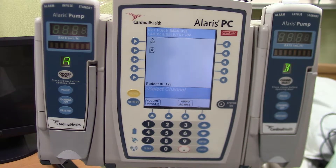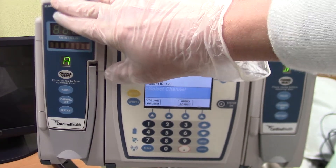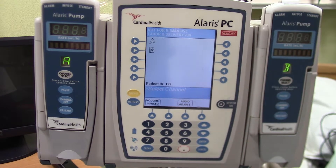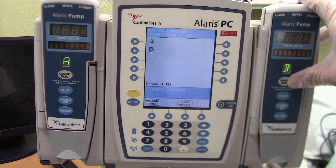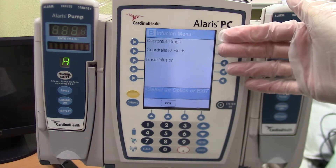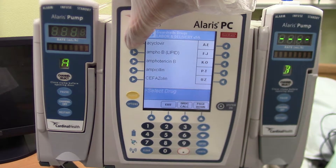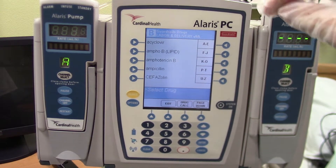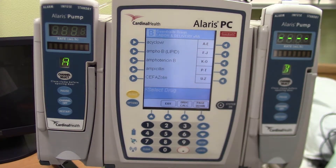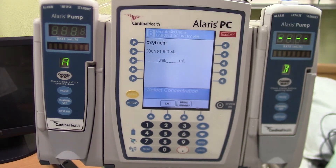I need to select one of these channels to program. Perhaps I could run some normal saline in one channel, and I'm going to go ahead and program the Pitocin in the channel that has that tubing in it. I'm going to select channel B because that's what the Pitocin is in. Once I select it, it's going to give me some options. We're going to use the pre-programmed options such as guardrails drugs. I need to find the drug, which would be oxytocin, and here we have oxytocin or Pitocin. I'm going to select that.